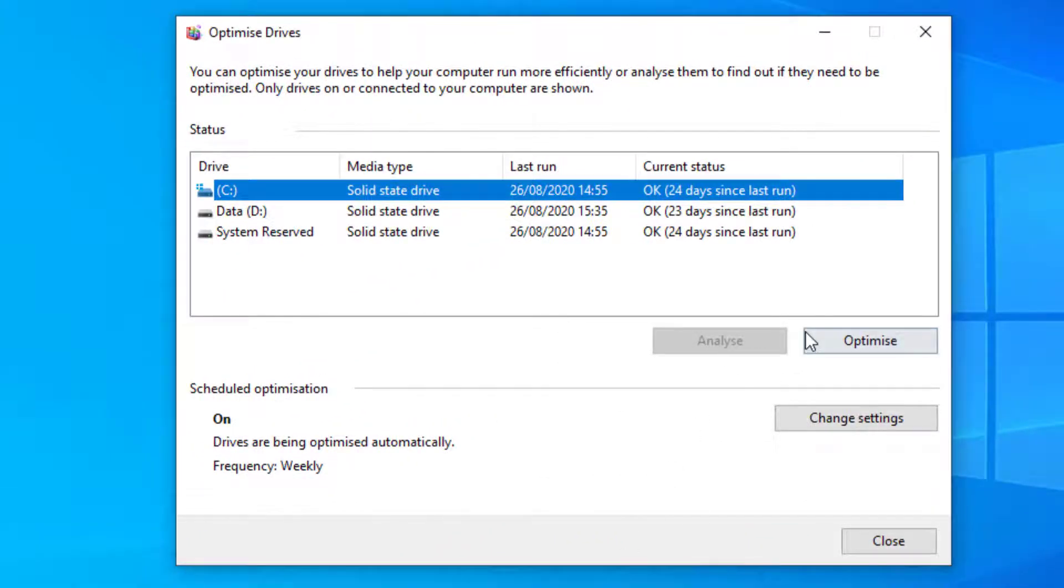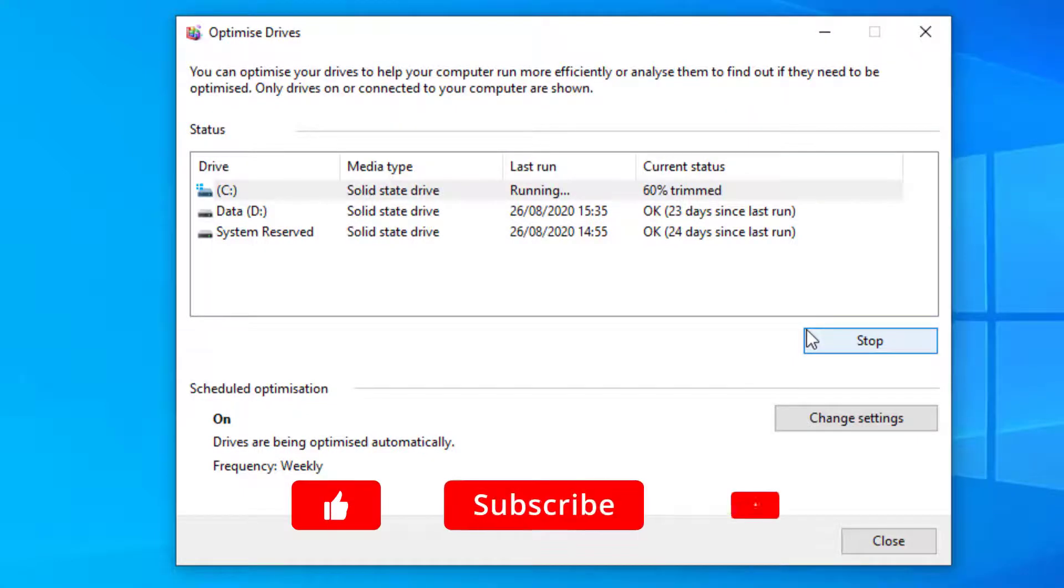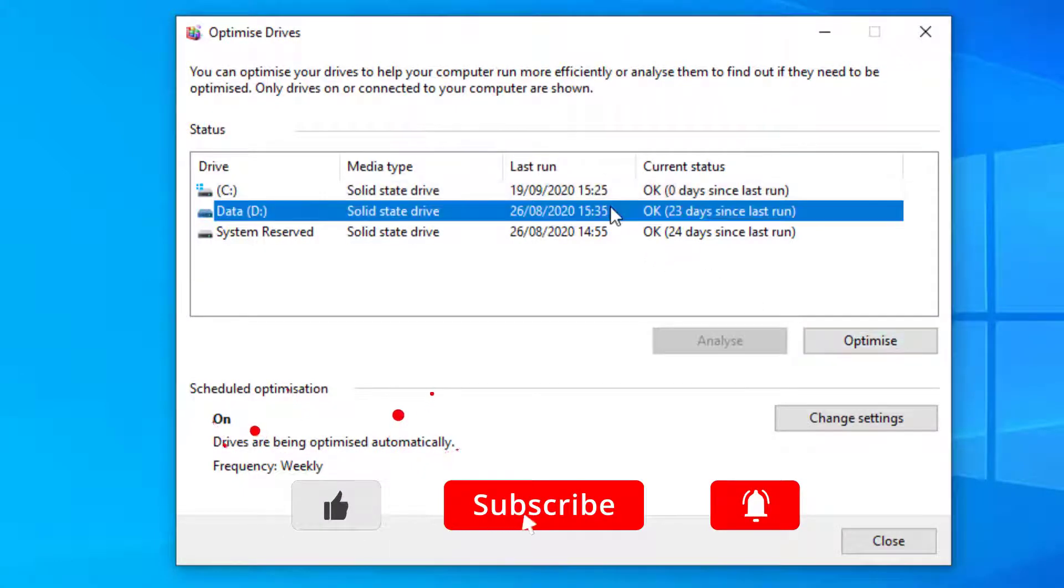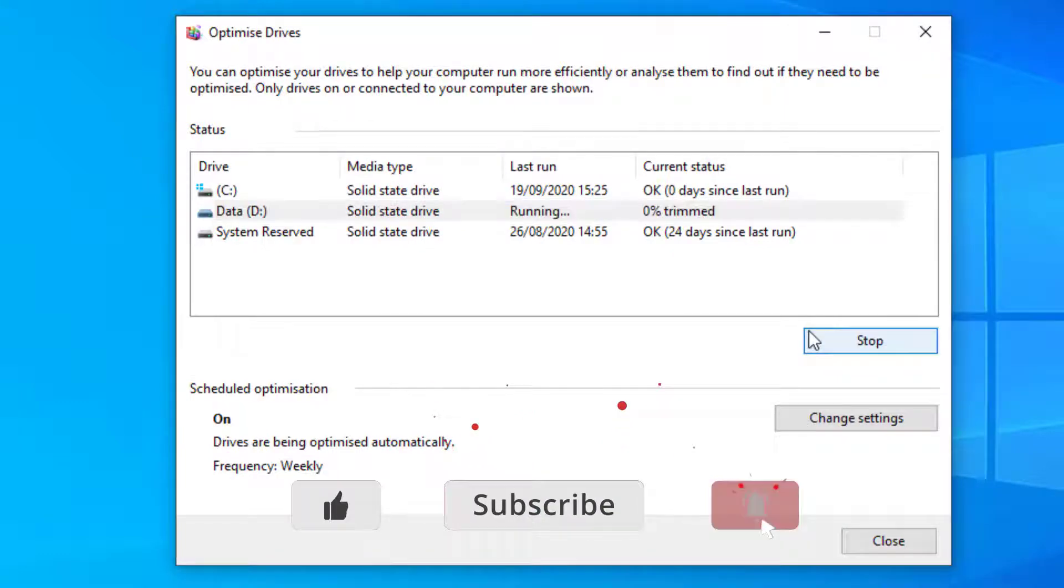Here you can see all the drives in Windows and you have the ability to just select the drive and optimize. This will go off and defrag the drive and check the OS.